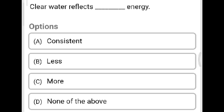Question 1: Clear water reflects how much energy? Option A: consistent. Option B: less. Option C: more. Option D: none of the above. The correct answer is Option B, less energy. Clear water reflects less energy.